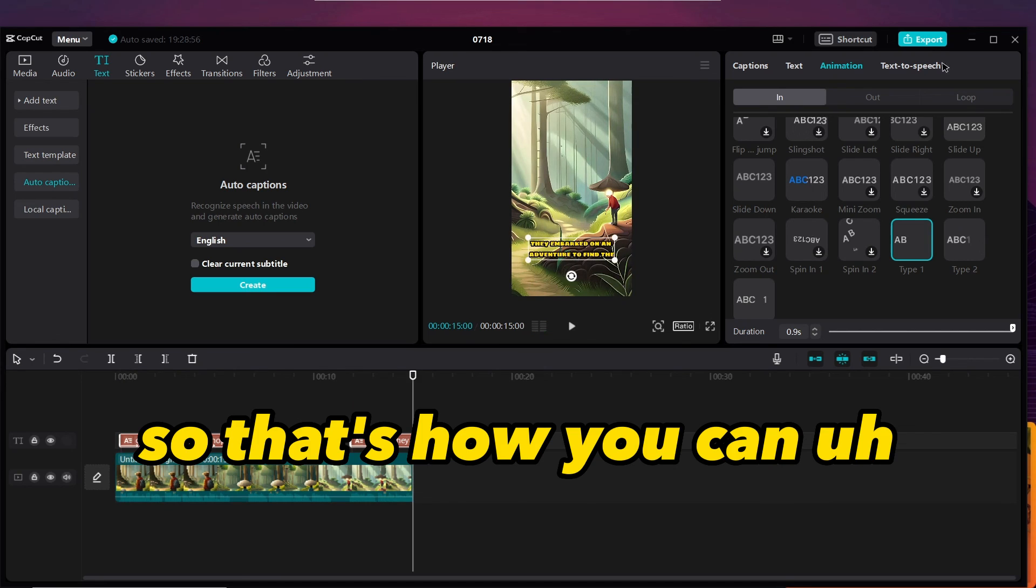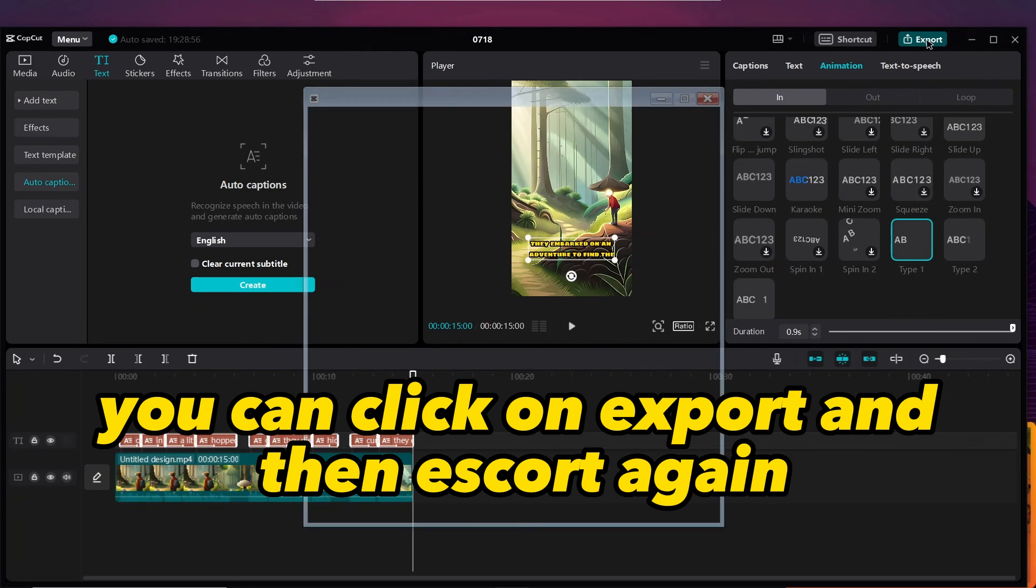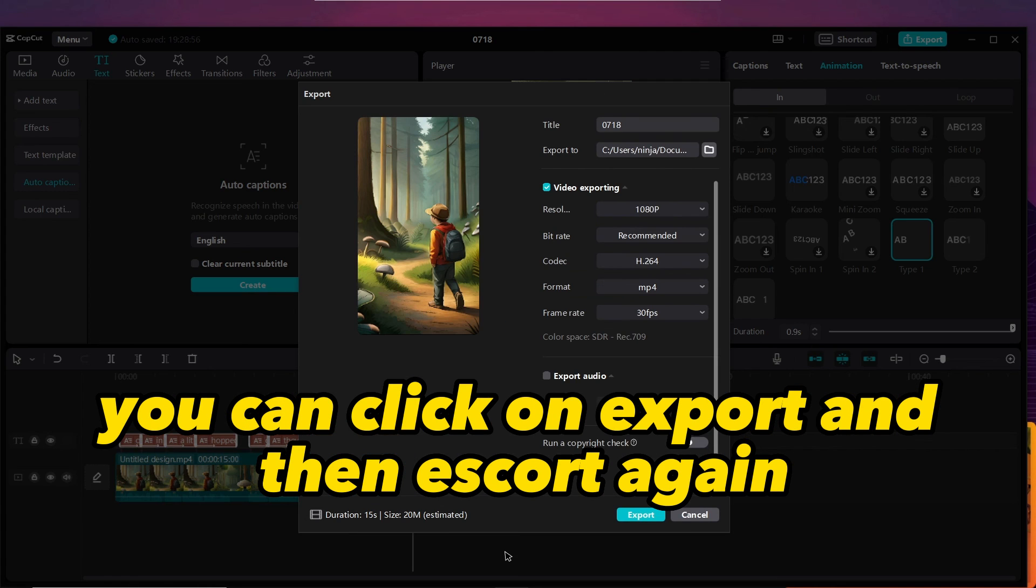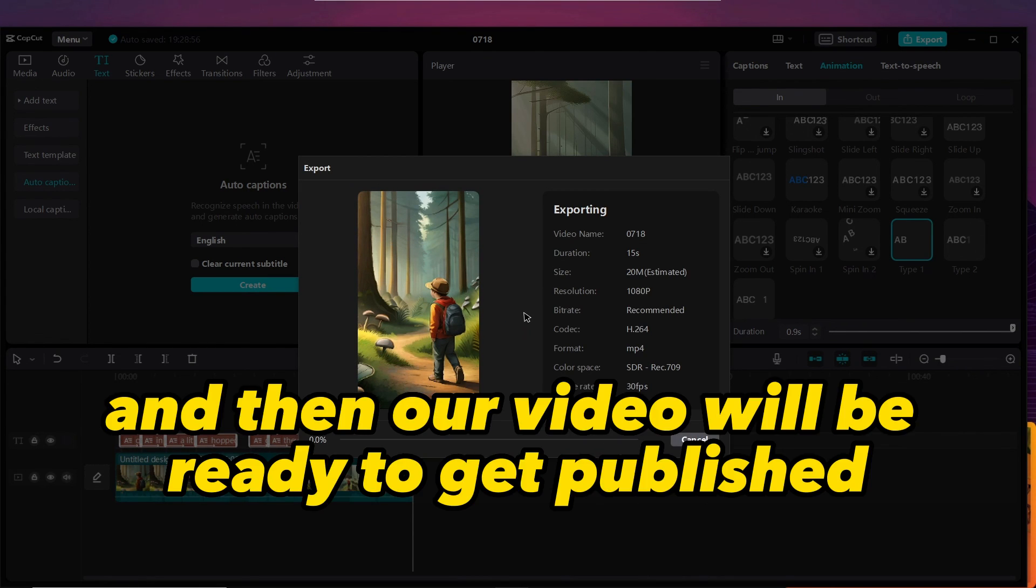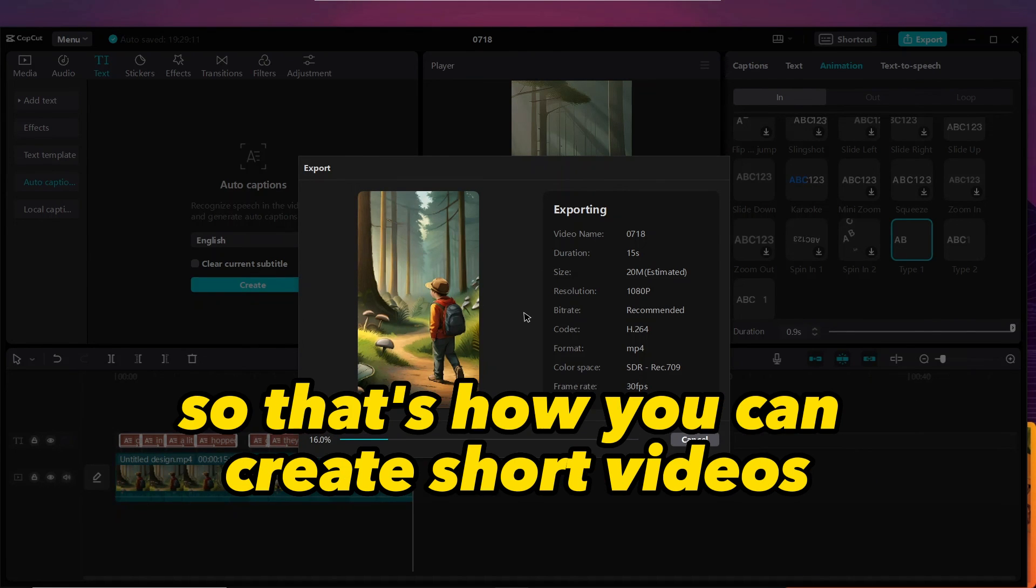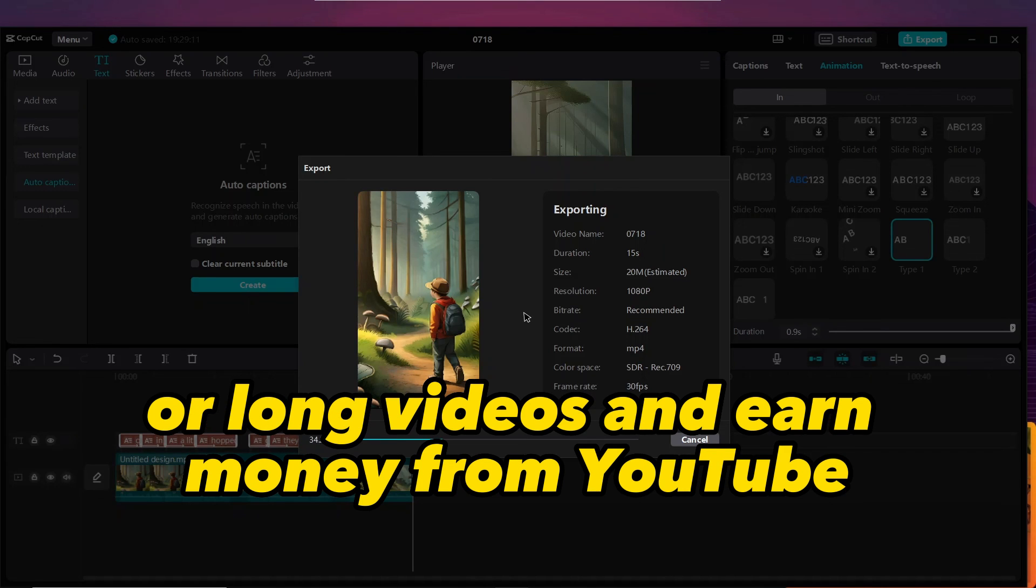So that's how you can click on export and then export again, and then our video will be ready to get published. That's how you can create short videos or long videos and earn money from YouTube.